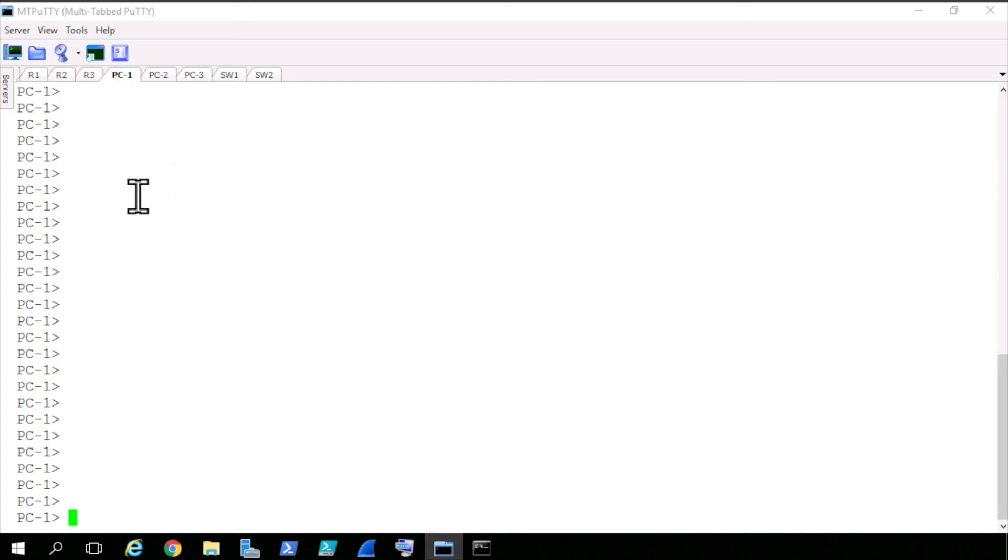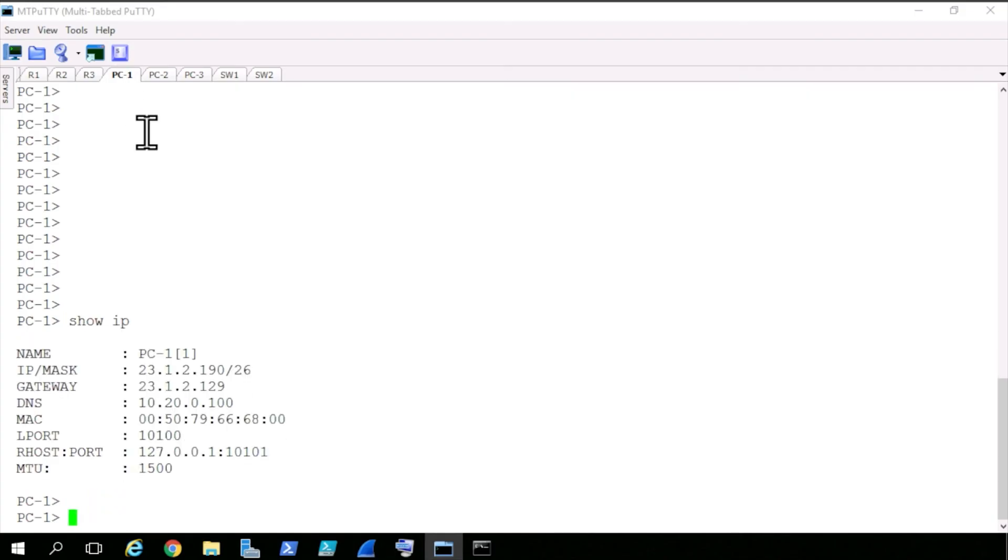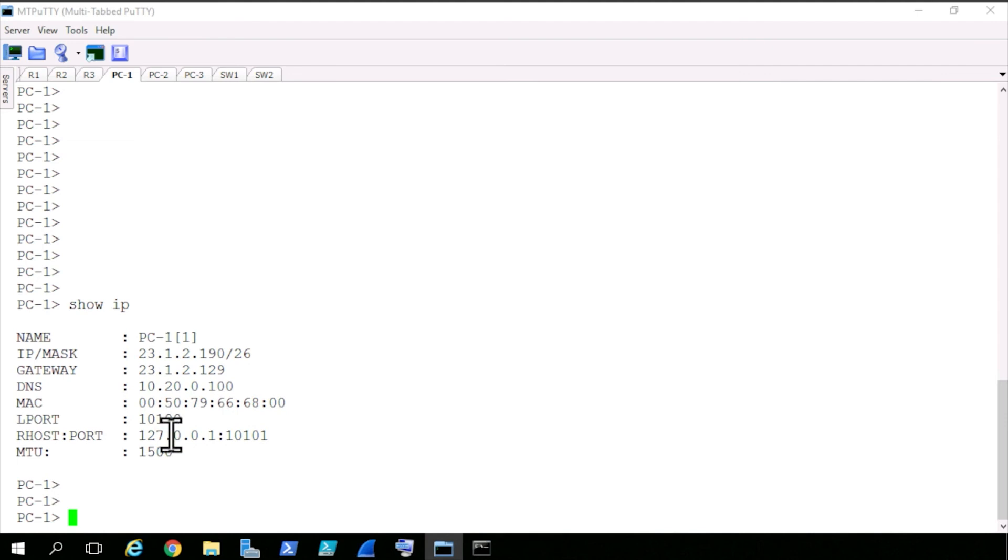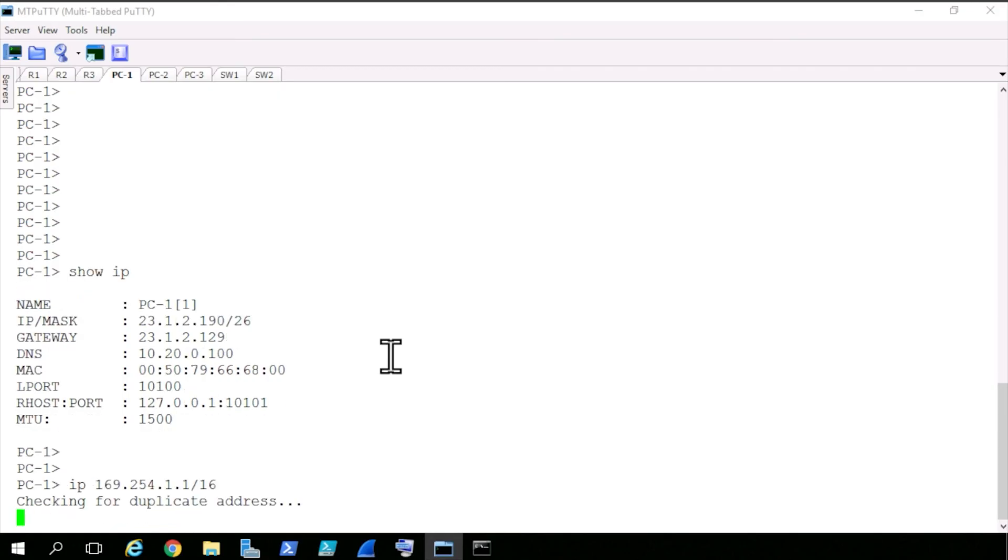So back at our management computer, here we are on the PC1 tab. We'll do a show IP on this little virtual machine. And its current IP address is 23.1.2.1.90. And to set the IP address on these little PC1, PC2, PC3 VMs, the syntax is IP space, then the IP address that you want, slash, and the mask you want in slash notation. So if we want to set up 169.254, we type that in, dot 1.1, and then slash 16, and press enter.